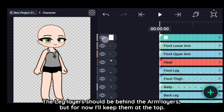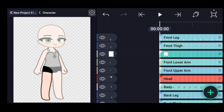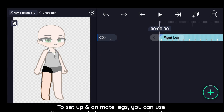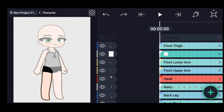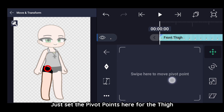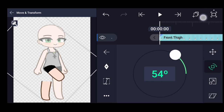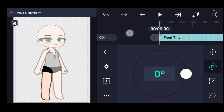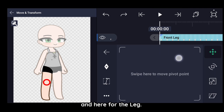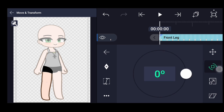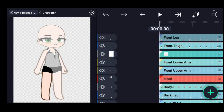The leg layers should be behind the arm layers, but for now I'll keep them at the top. To set up and animate legs, you can use the same technique as the arm. Set the pivot points here for the thigh, and here for the leg.